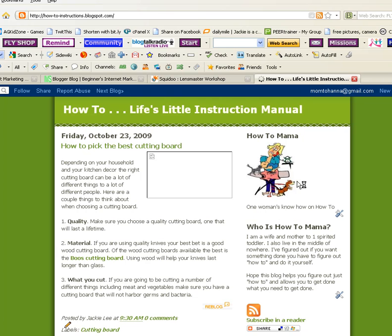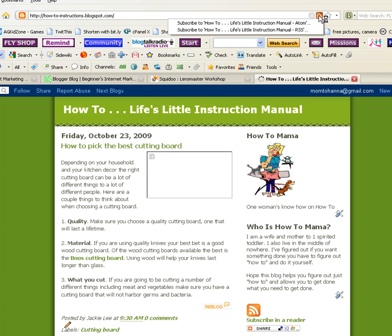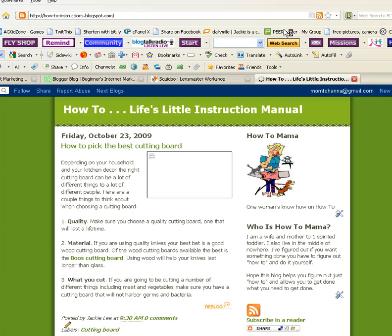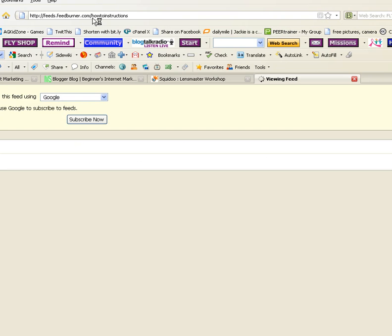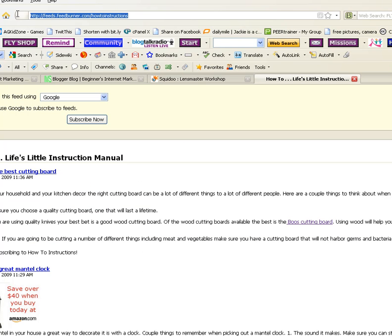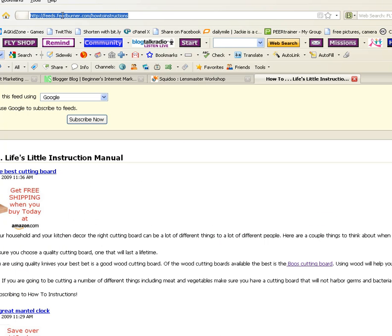If you're running Firefox you will see an orange button right here. All you have to do is click and then grab the RSS feed. Here is your RSS feed URL. You want to copy that.